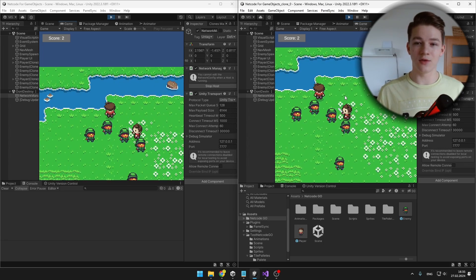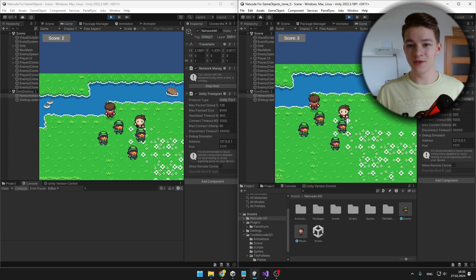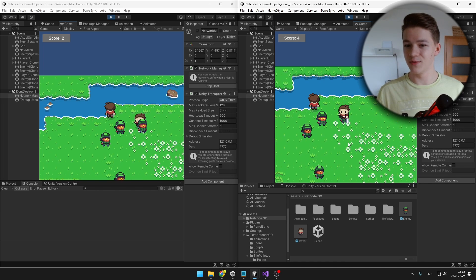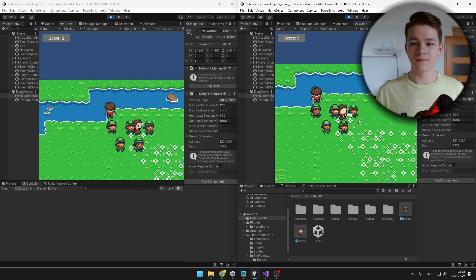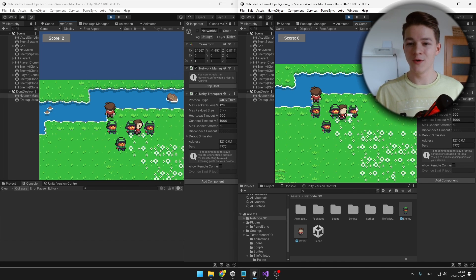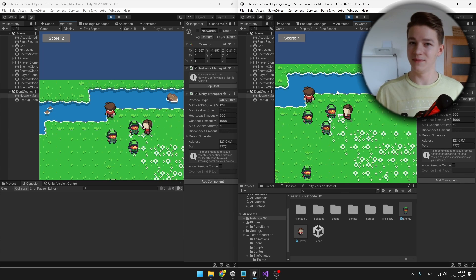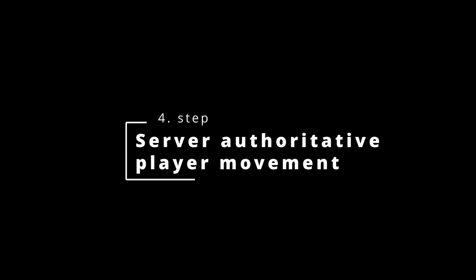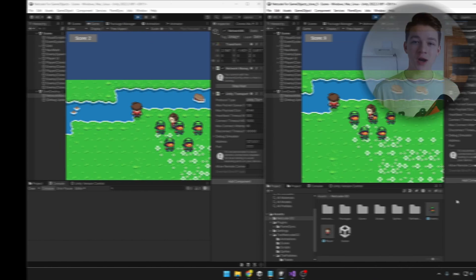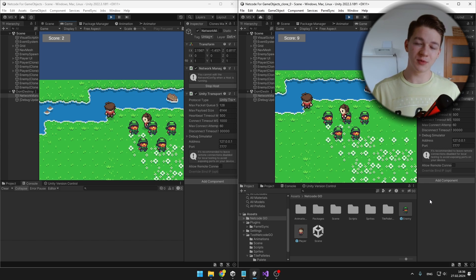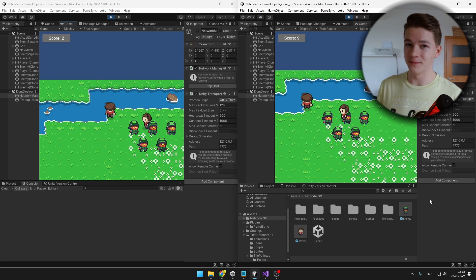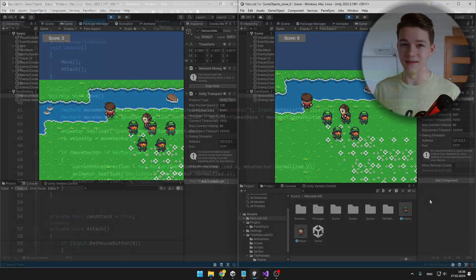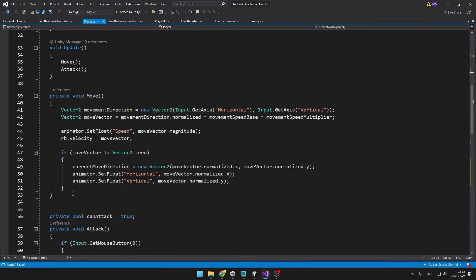So we have the network variable playerScore. We could obviously do this without network variables and just store data locally, but at the end of the game we could display scores of all players. The last thing we will look at is how to make server authoritative movement, which will probably be most useful for you, and creating it is really nothing different than just using a ServerRPC.